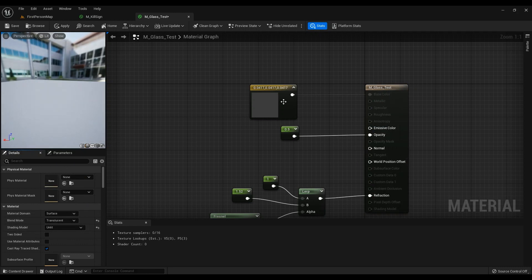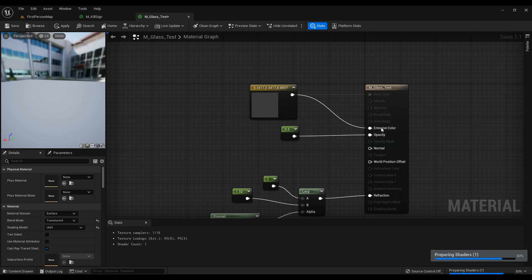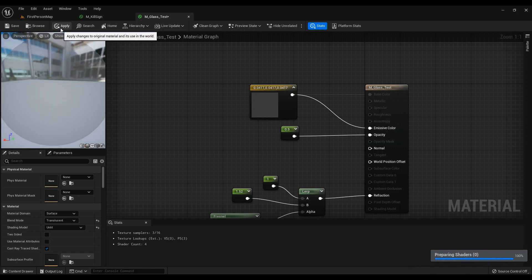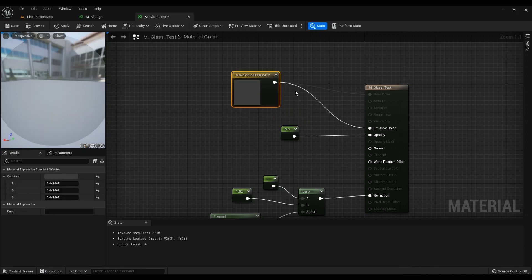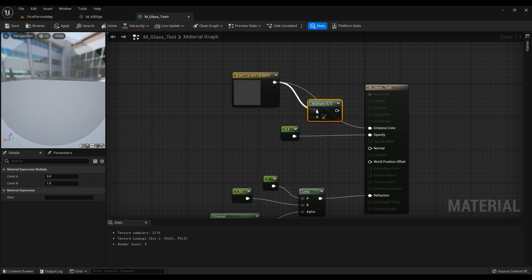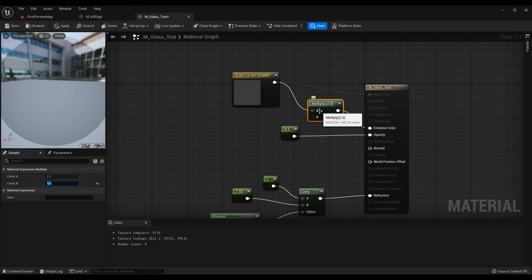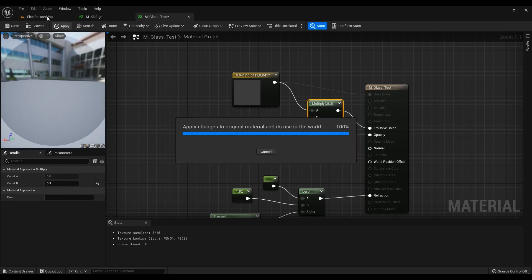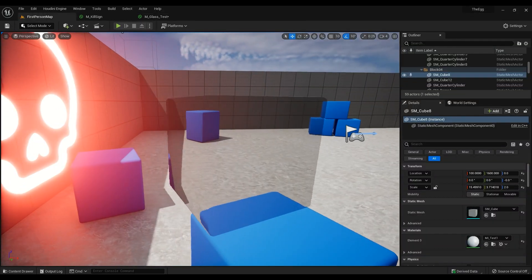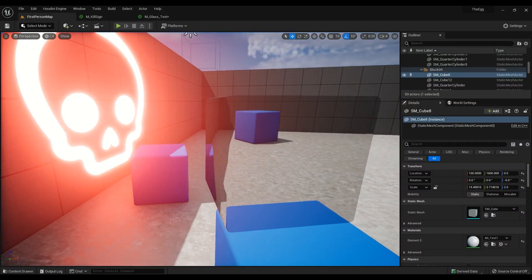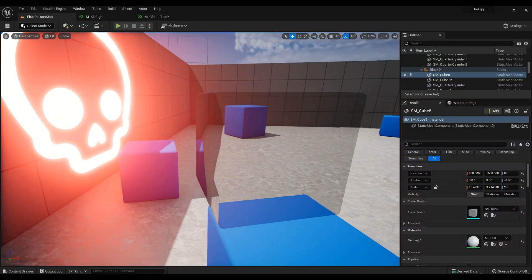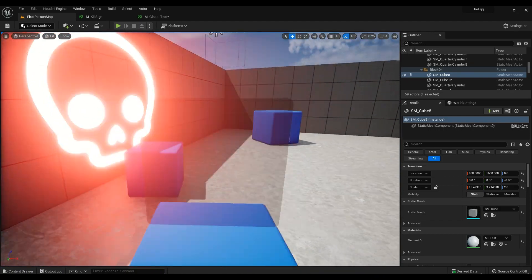Instead of going unlit, we can use emissive color. If it's too much, just hold M on your keyboard and multiply it by something like 0.3. It doesn't look visually very different but performance-wise it definitely is different.